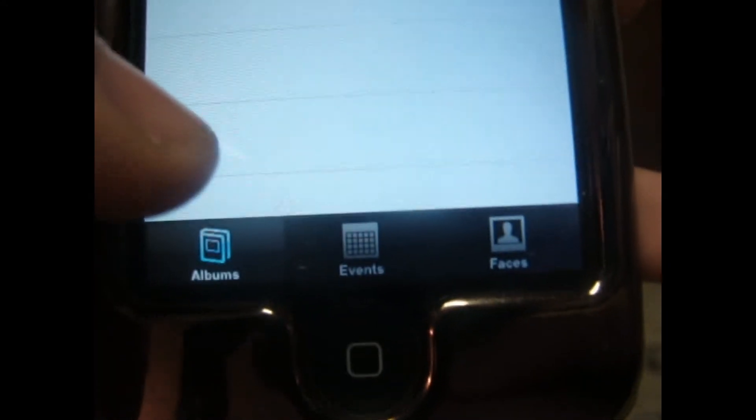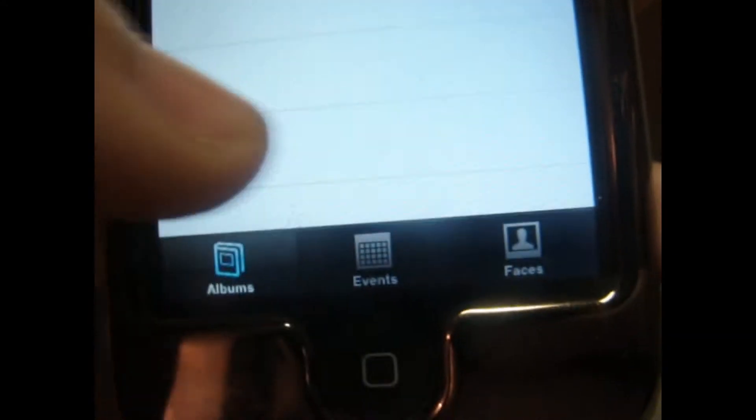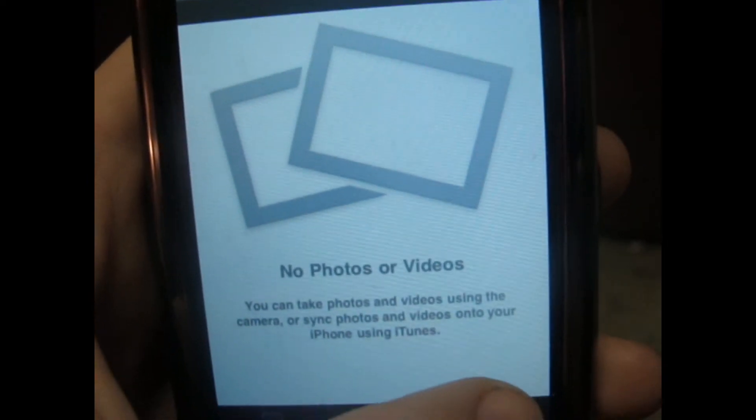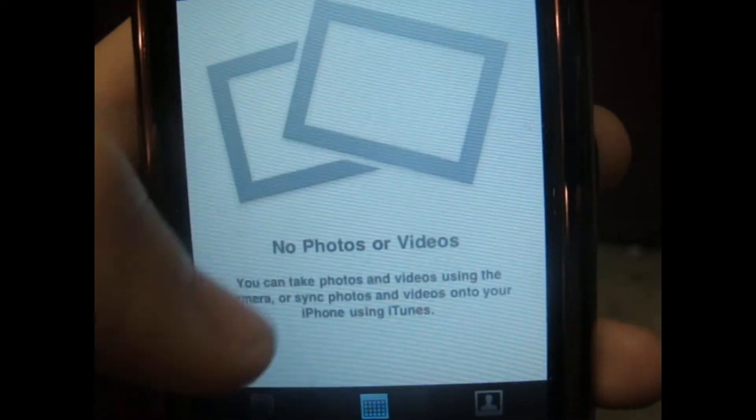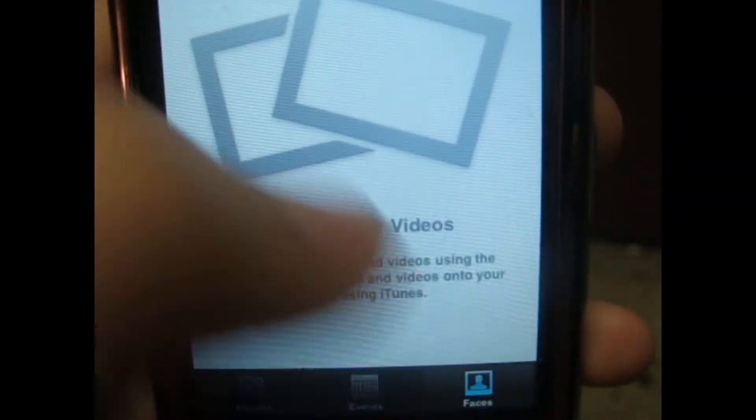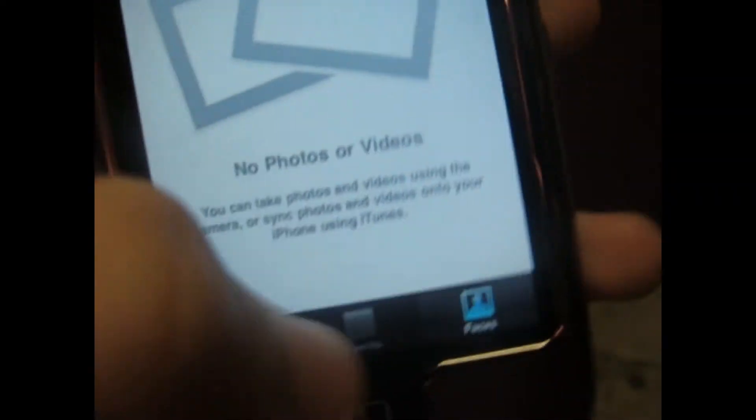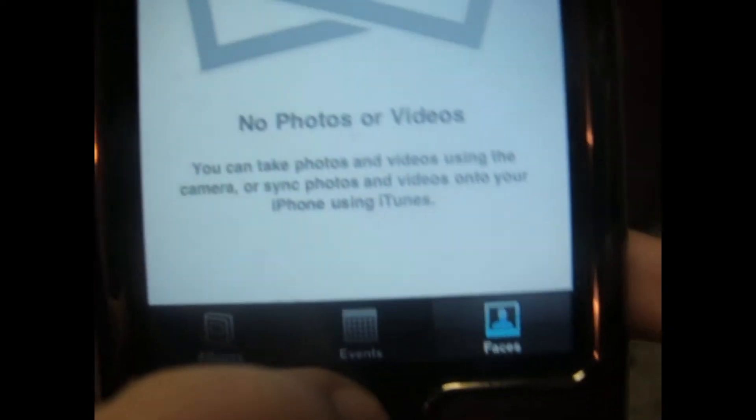Now in your photos you've got Events and Faces. You can basically set up events — it will show the location where you took the pictures. Faces shows people you've taken pictures of. I haven't really done that so I don't really know. Sometimes this bug happens when you're in the photo app with the beta, but all you have to do is unlock it.